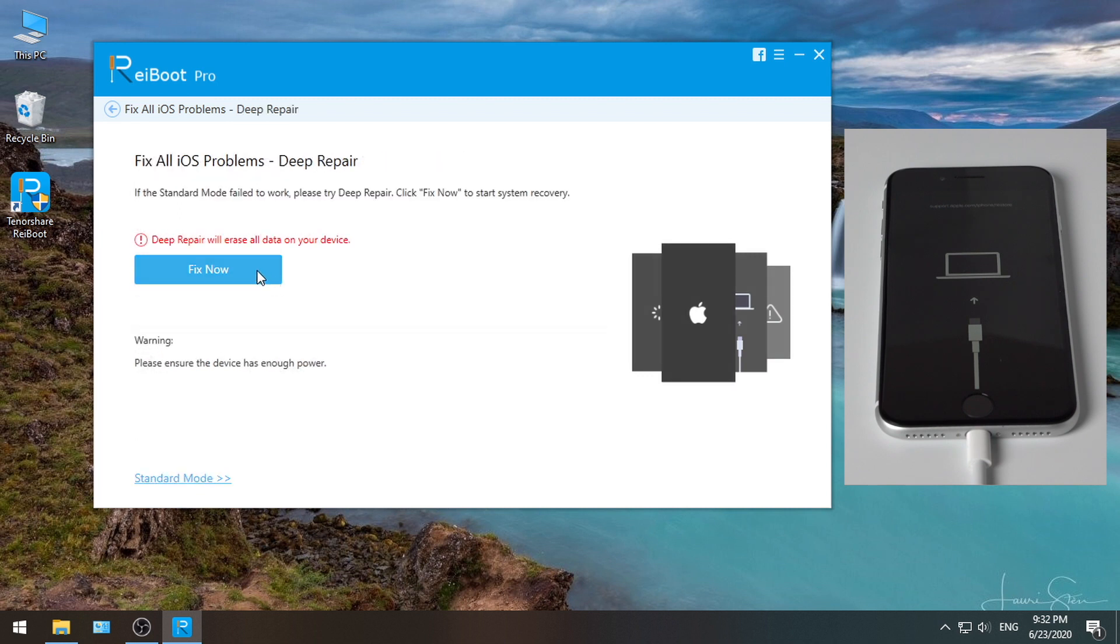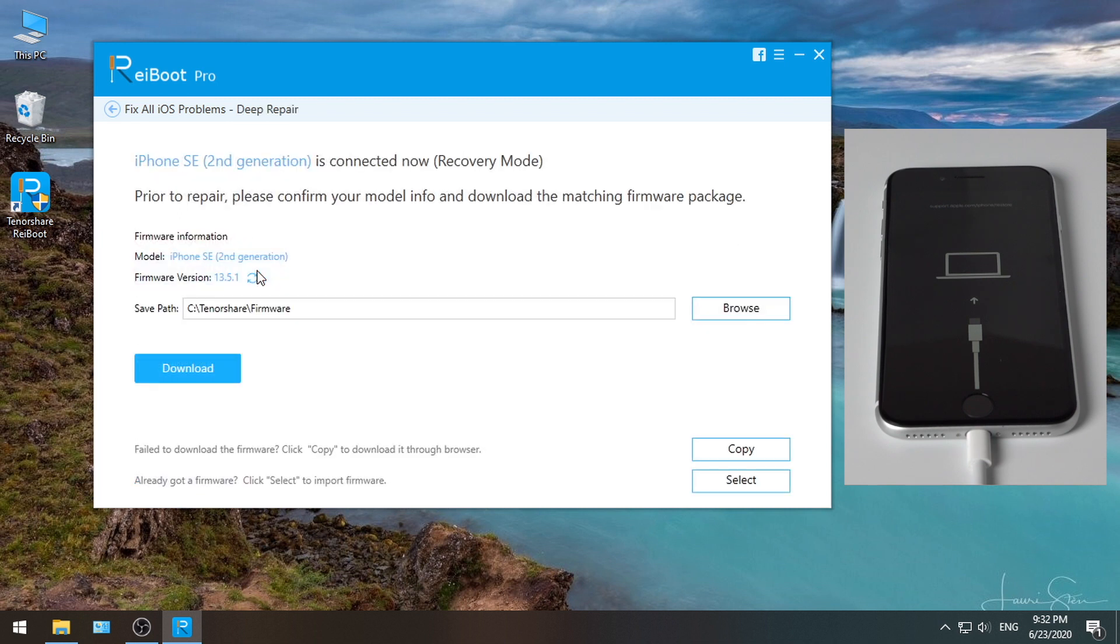Now hit fix now. In this step, Ryboot will match the latest iOS firmware for your device. Click download to get it.